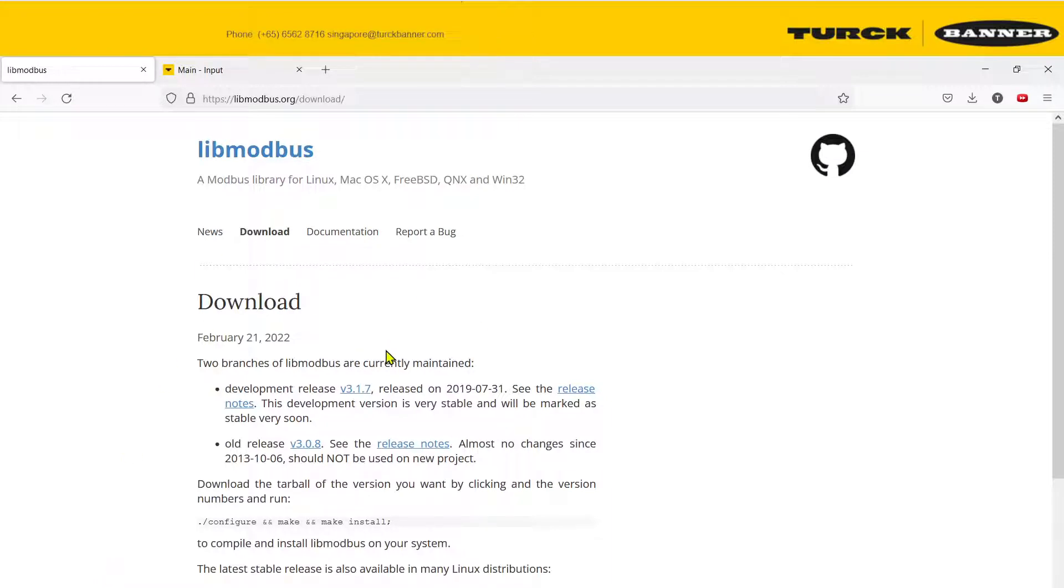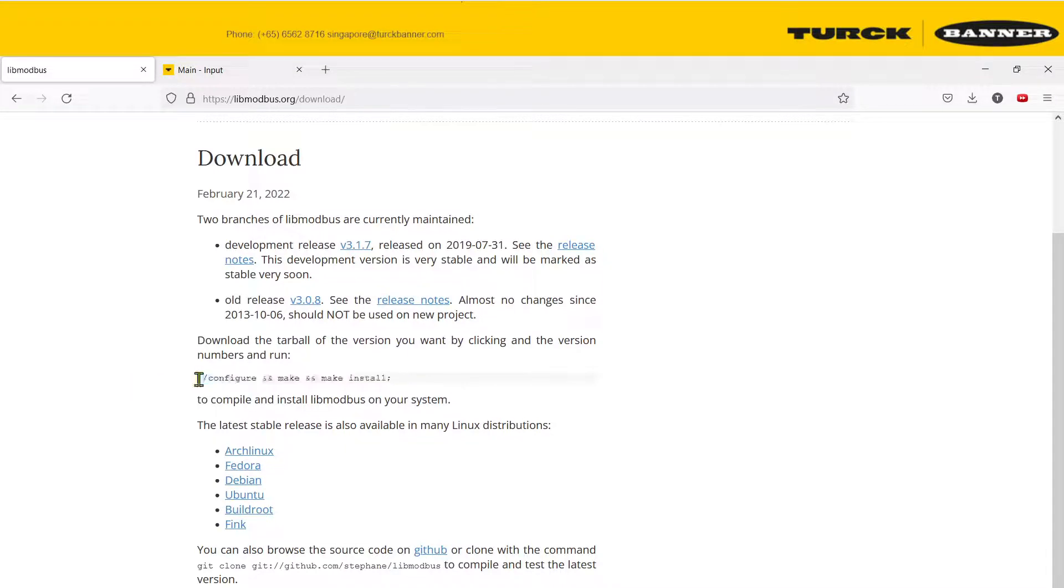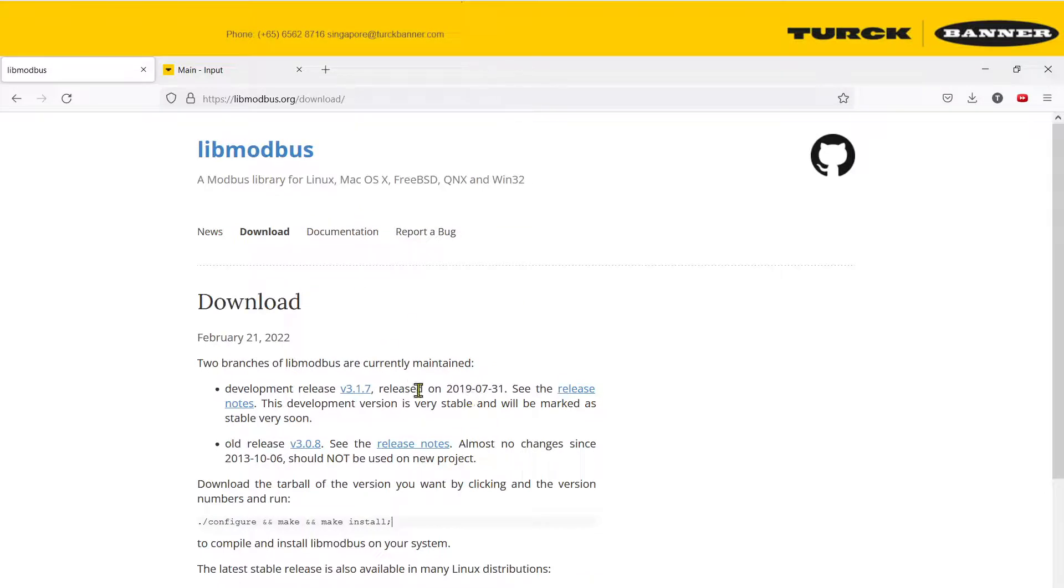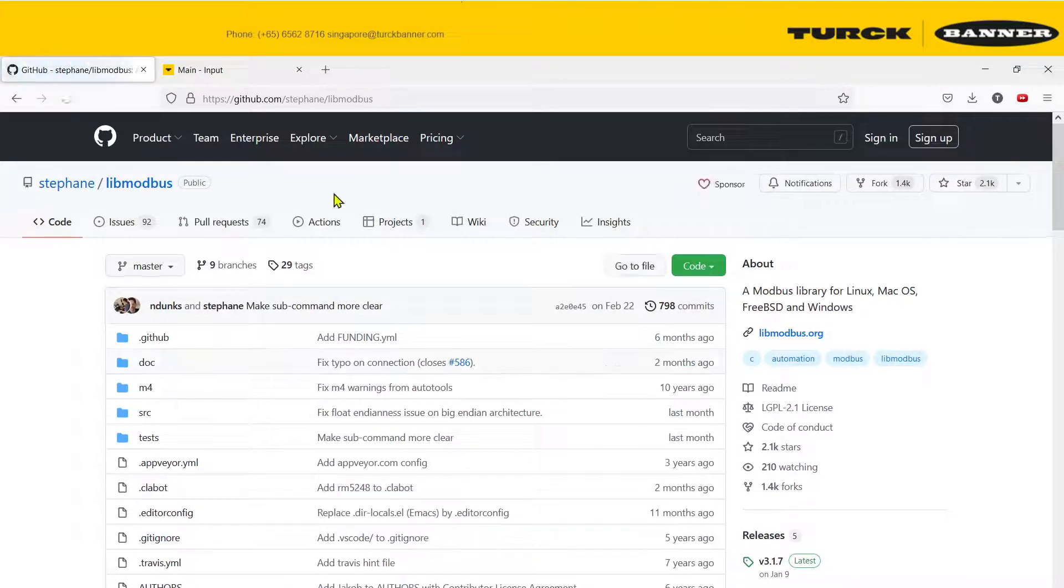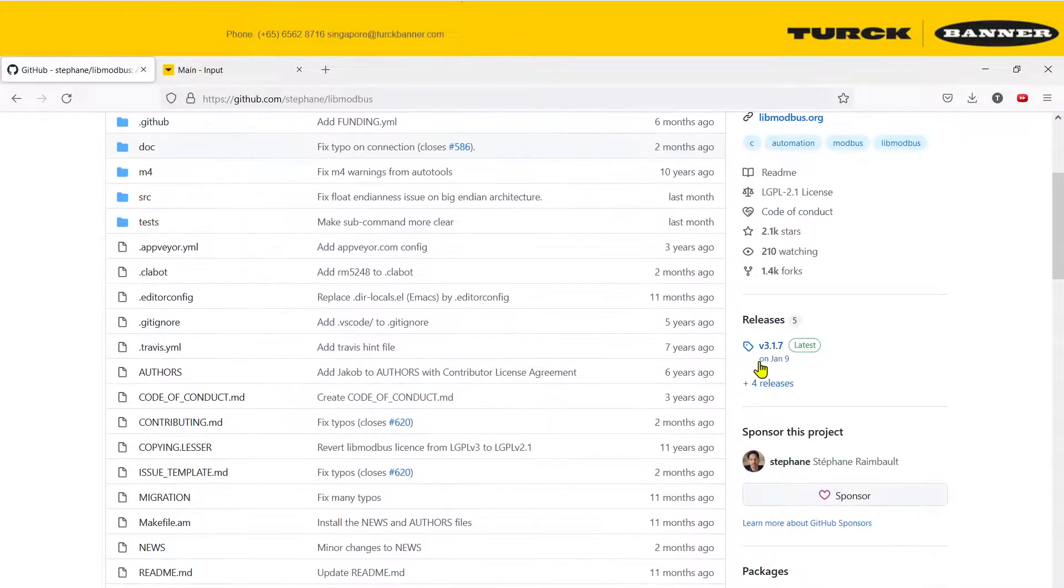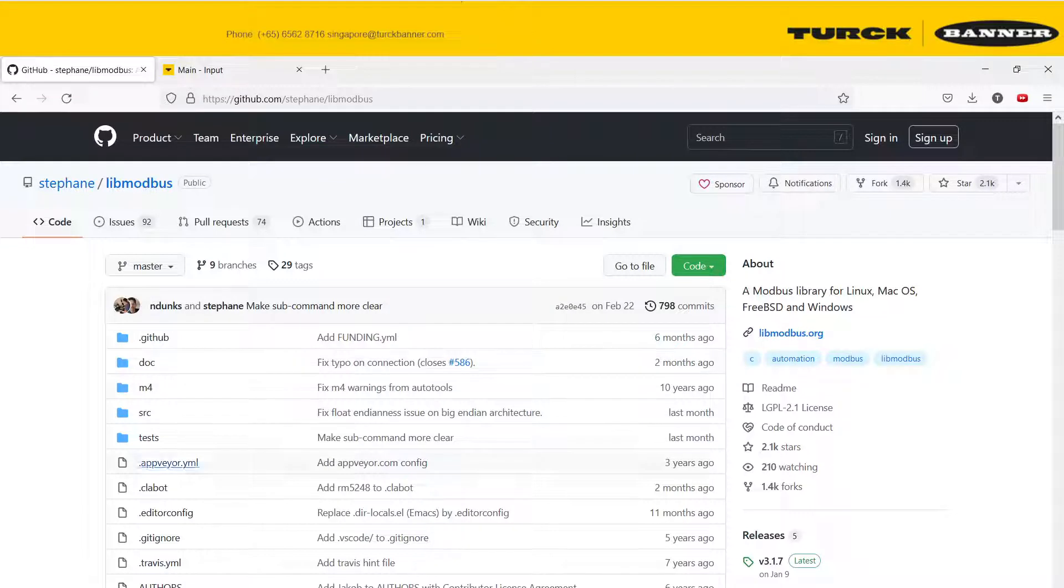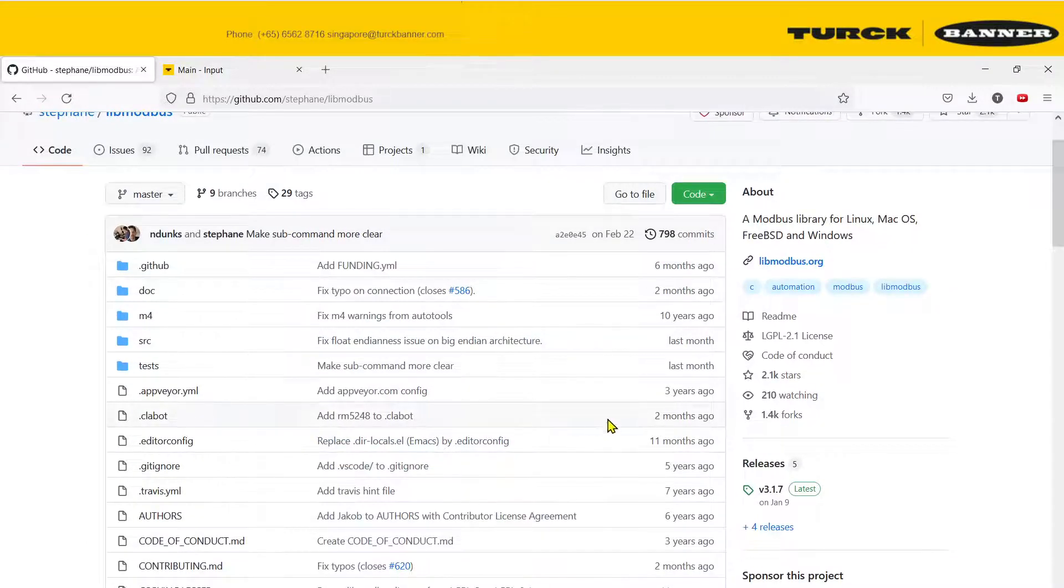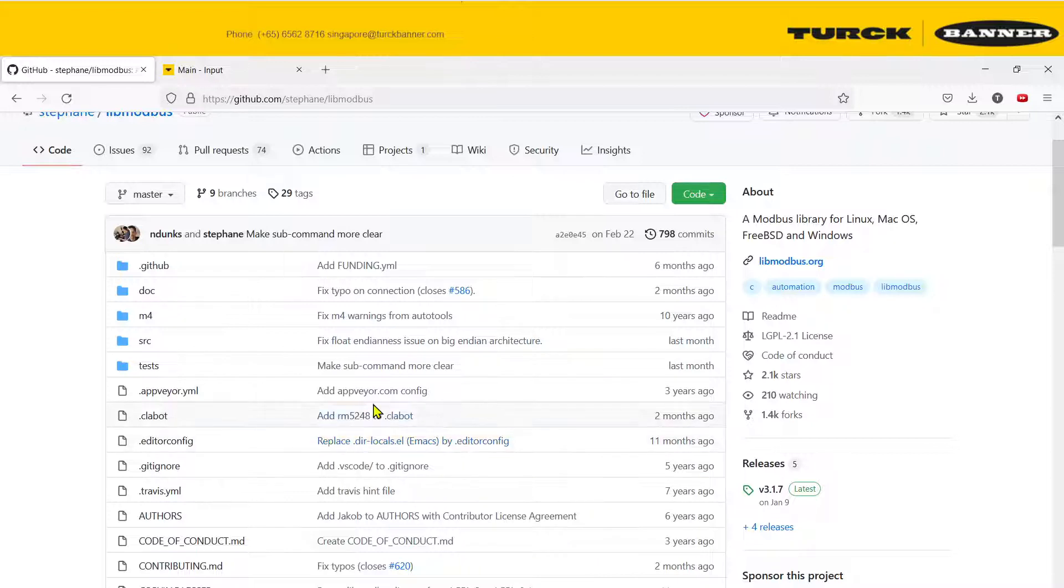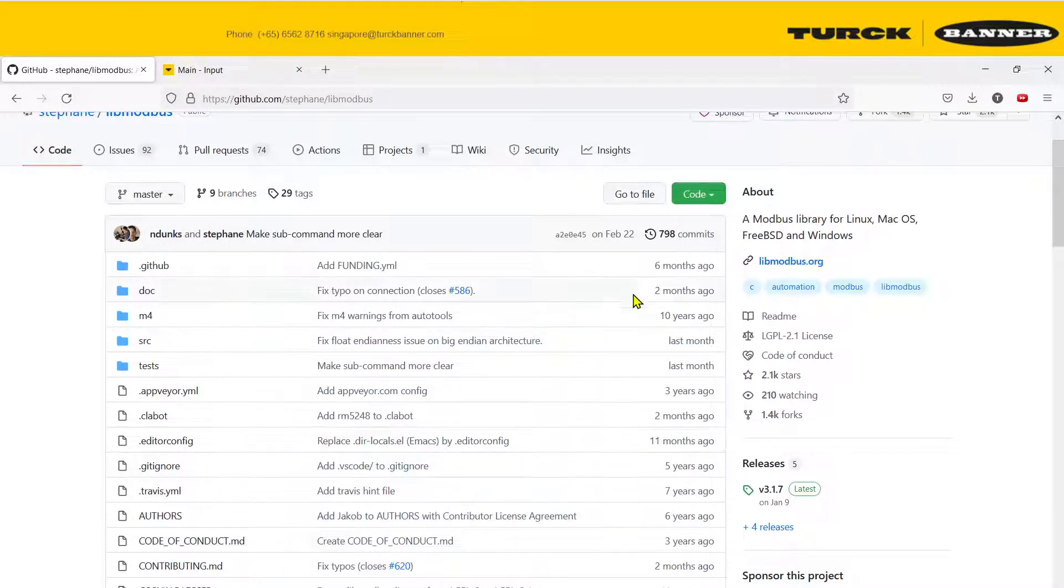For Linux users, you can just install this whole library with a very simple and short command. But for Windows, the method that I found works best is going to GitHub. This is the GitHub page, the main branch of the code.